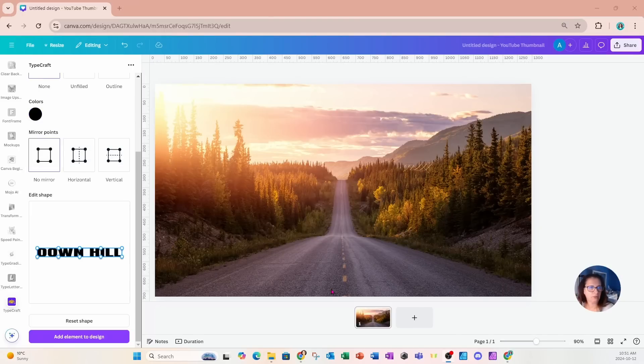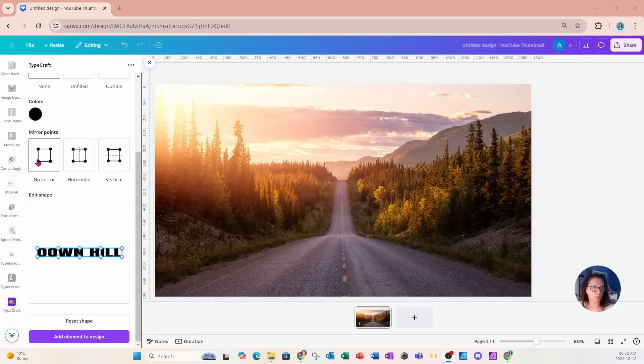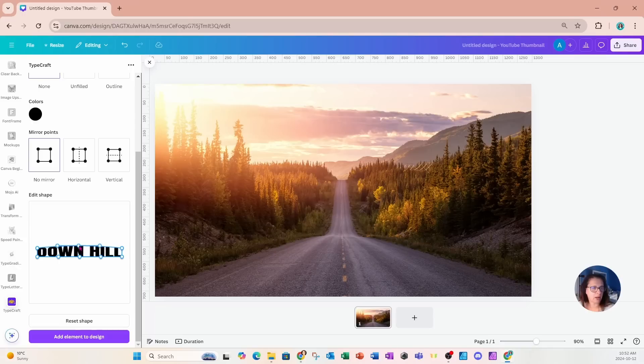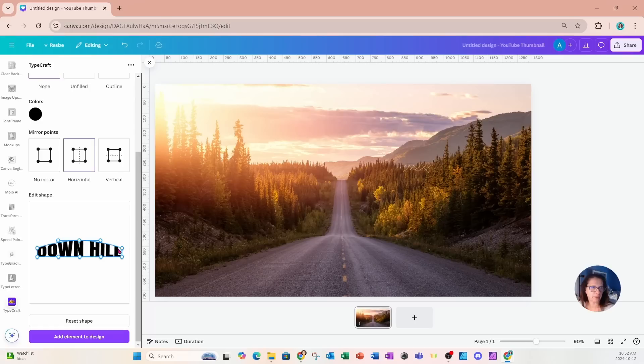I'm going to start this design by going into the display area. Right now I have it set to no mirror. I'm going to grab this circle right in the middle and drag that up a little bit. Then I'm going to select the horizontal and grab the edge here and move it.